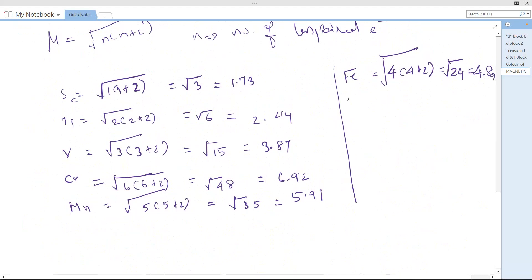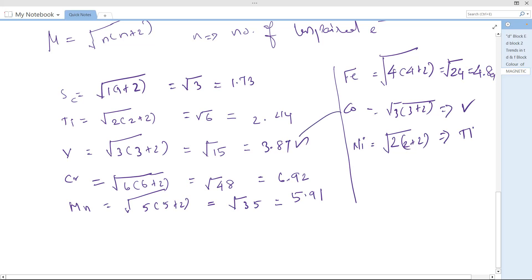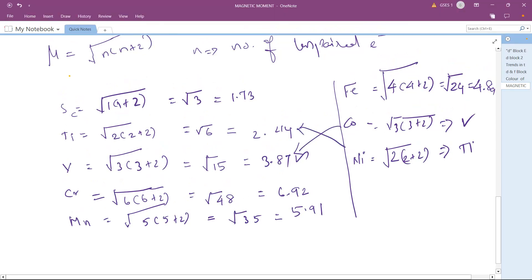For cobalt, n=3: the calculation is similar to vanadium — 3.87 BM. Nickel with n=2 is similar to titanium — 2.44 BM. We can find a similarity here: if the number of unpaired electrons is 1, the magnetic moment value is 1-point-something; if 2, it is 2-point-something; and so on.